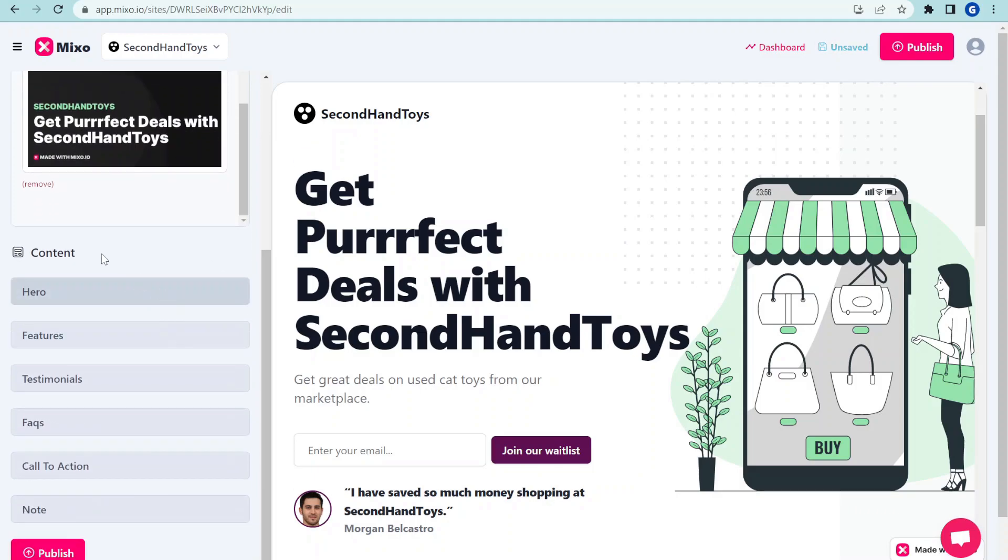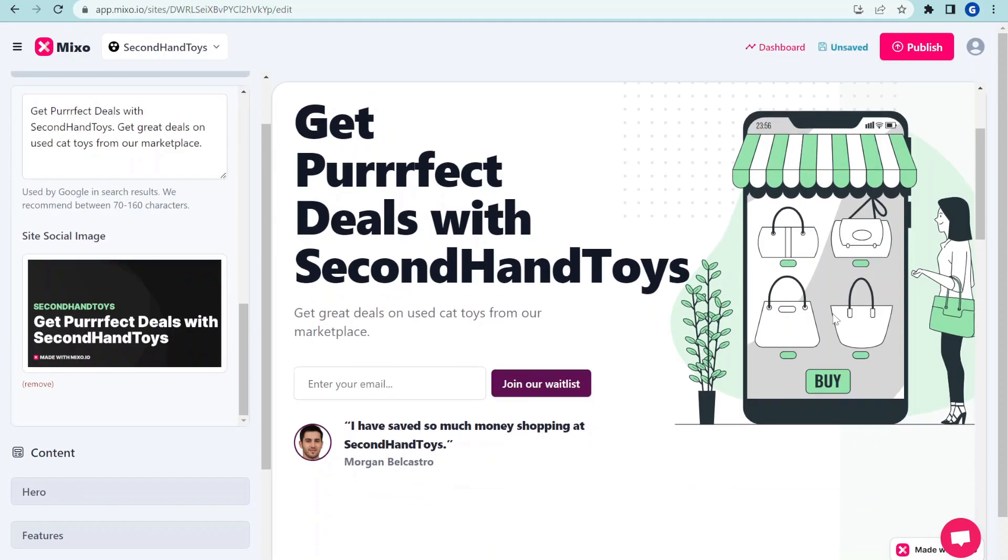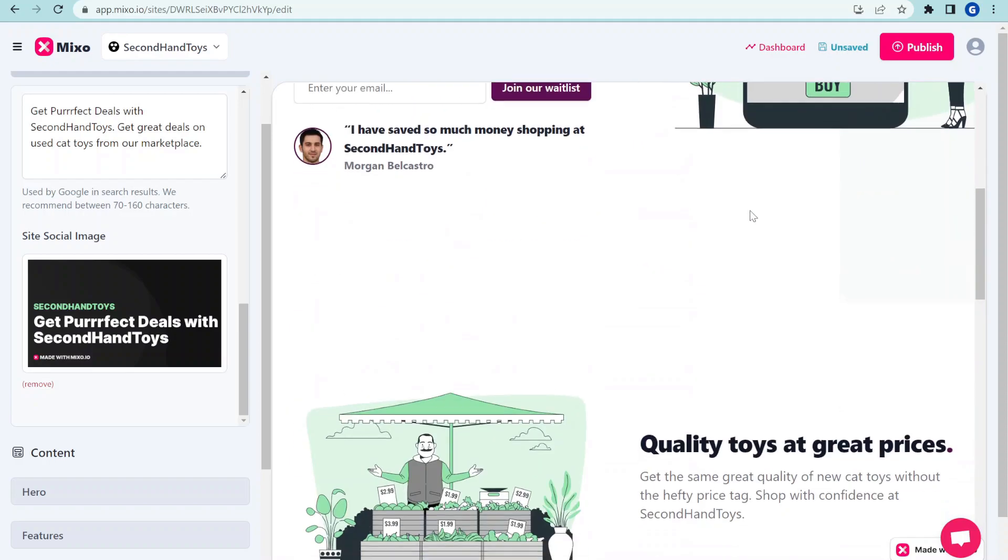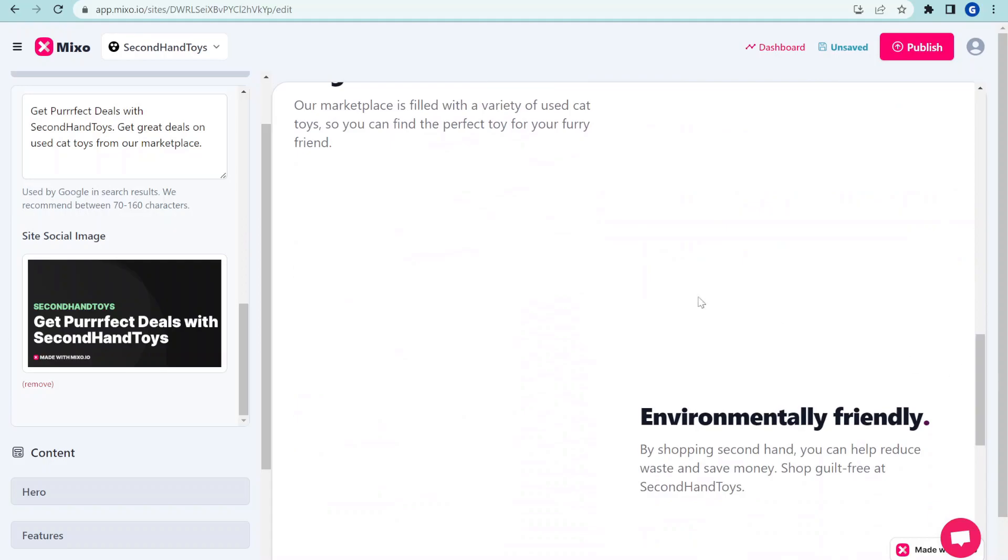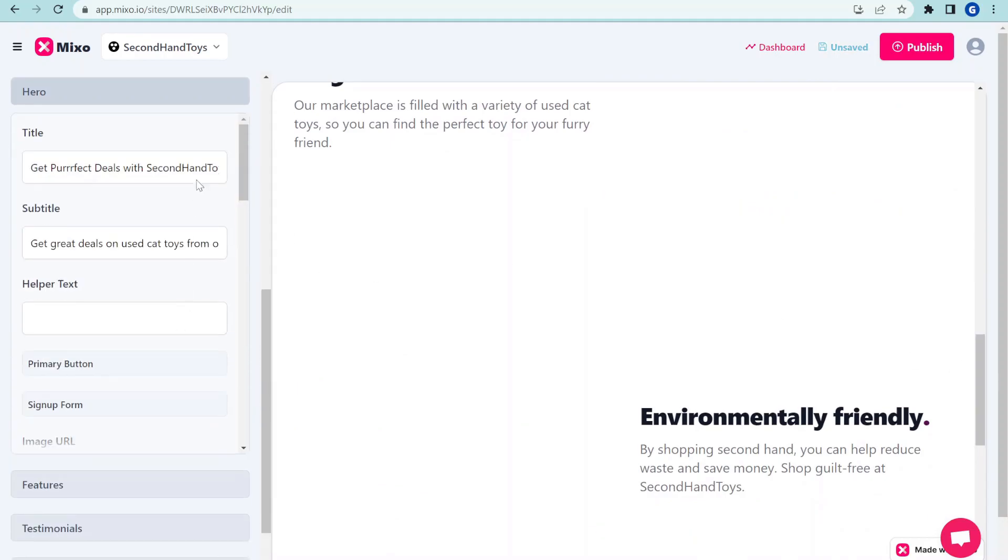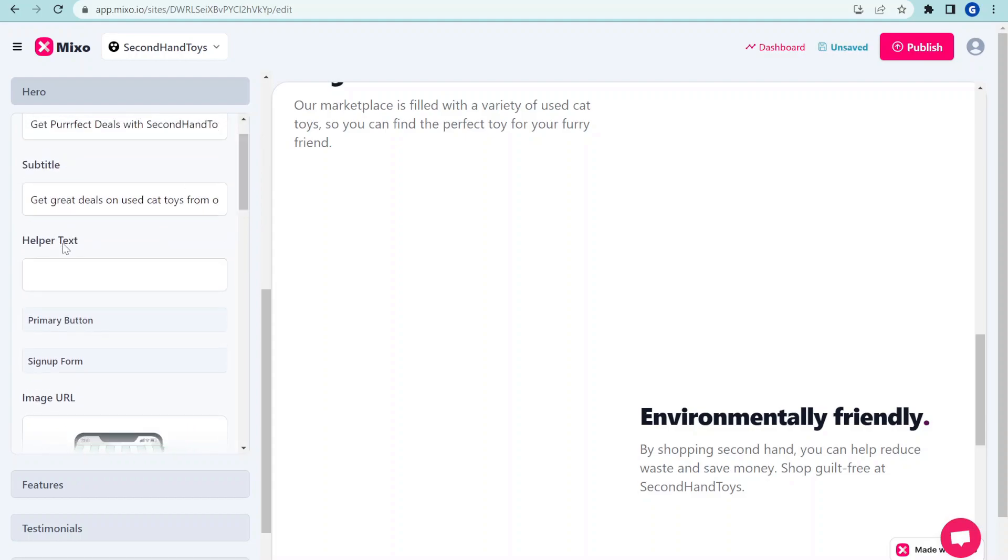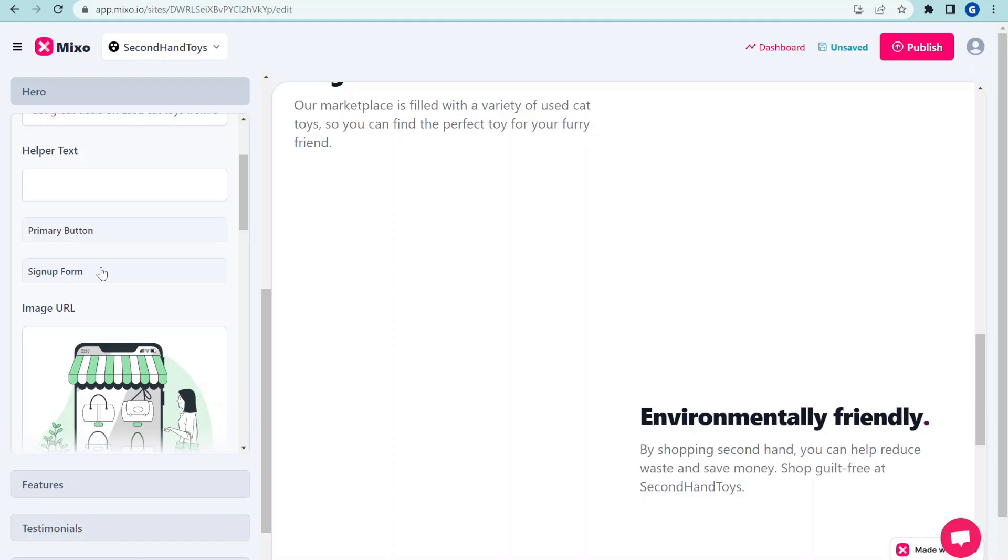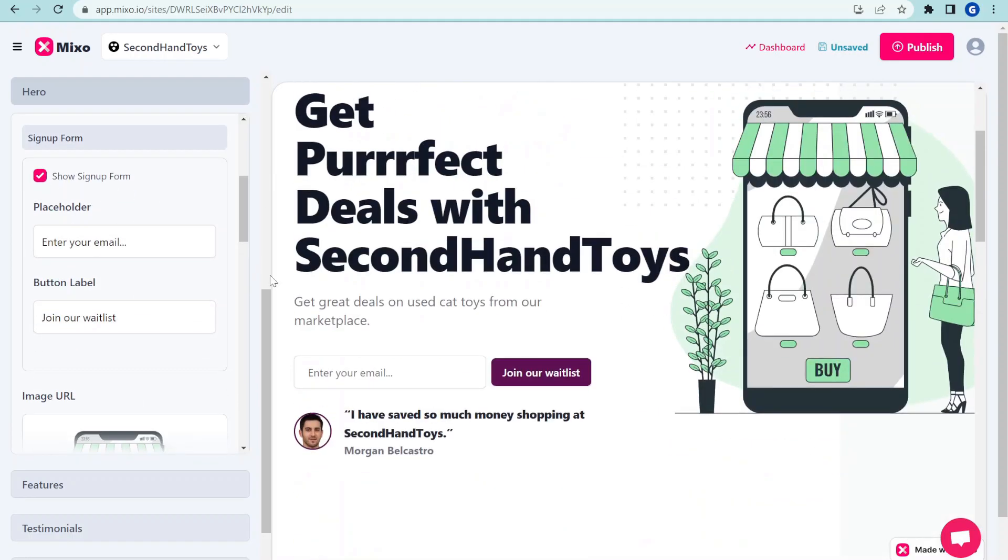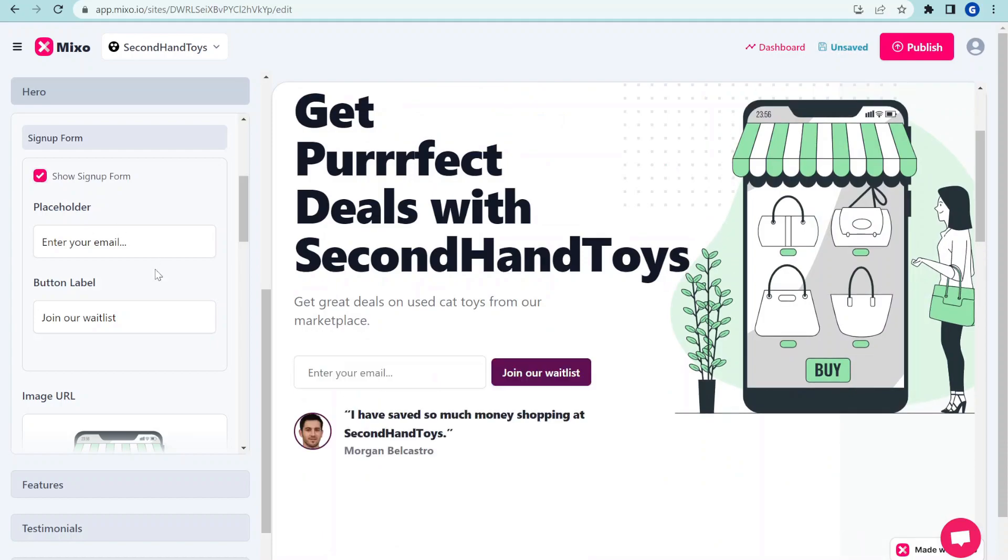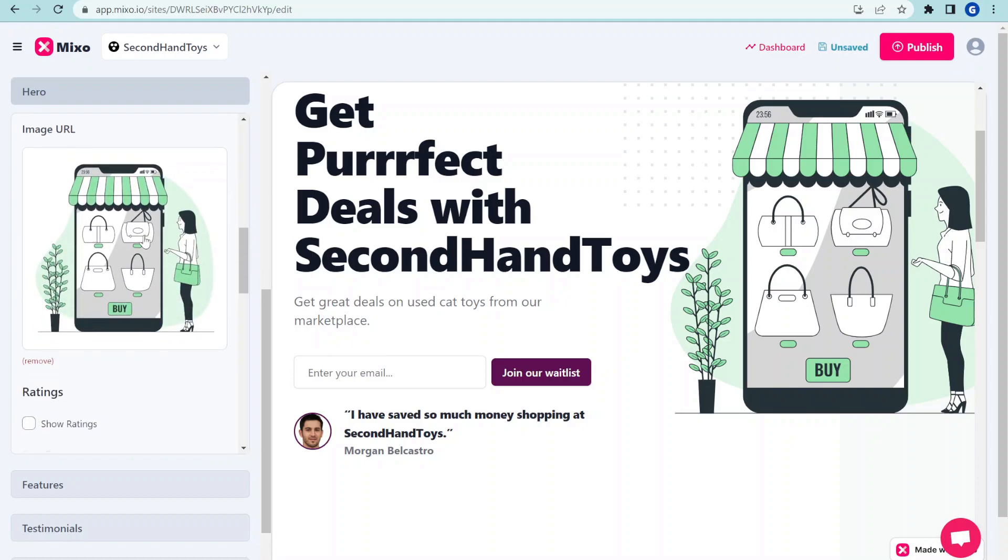It would be very difficult to kind of make this in code and also lots of work. It does look very decent in terms of website layout. We can adjust the hero section. We can add different subtitles. We can customize a signup form. For example, we could remove that signup form over here.